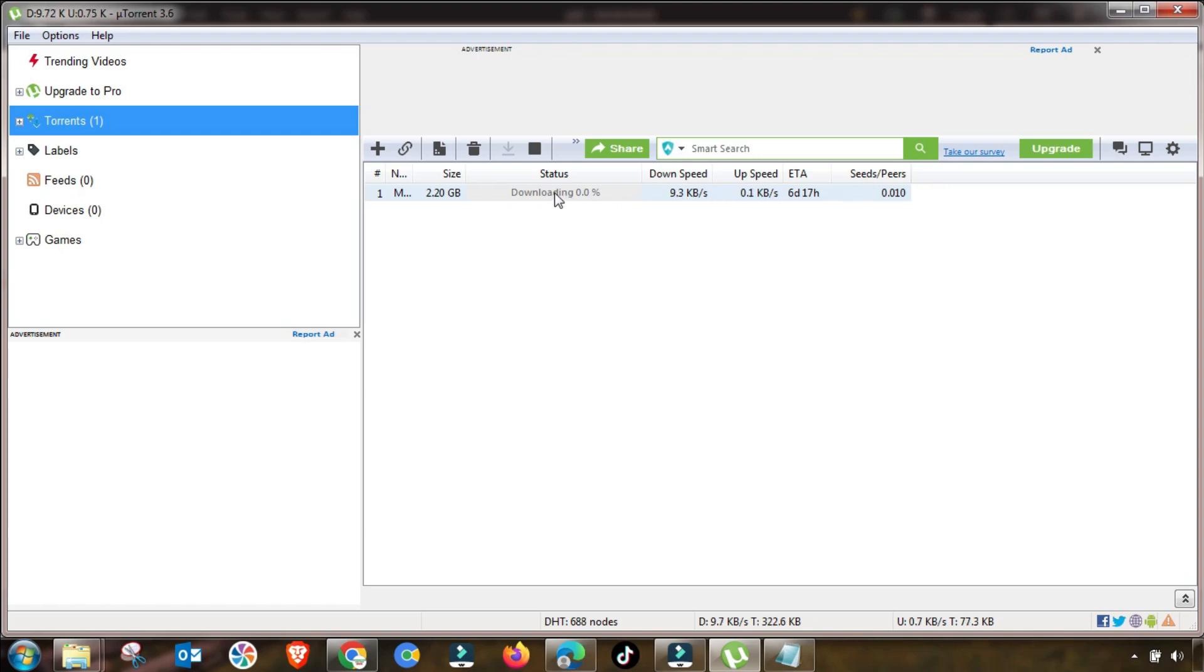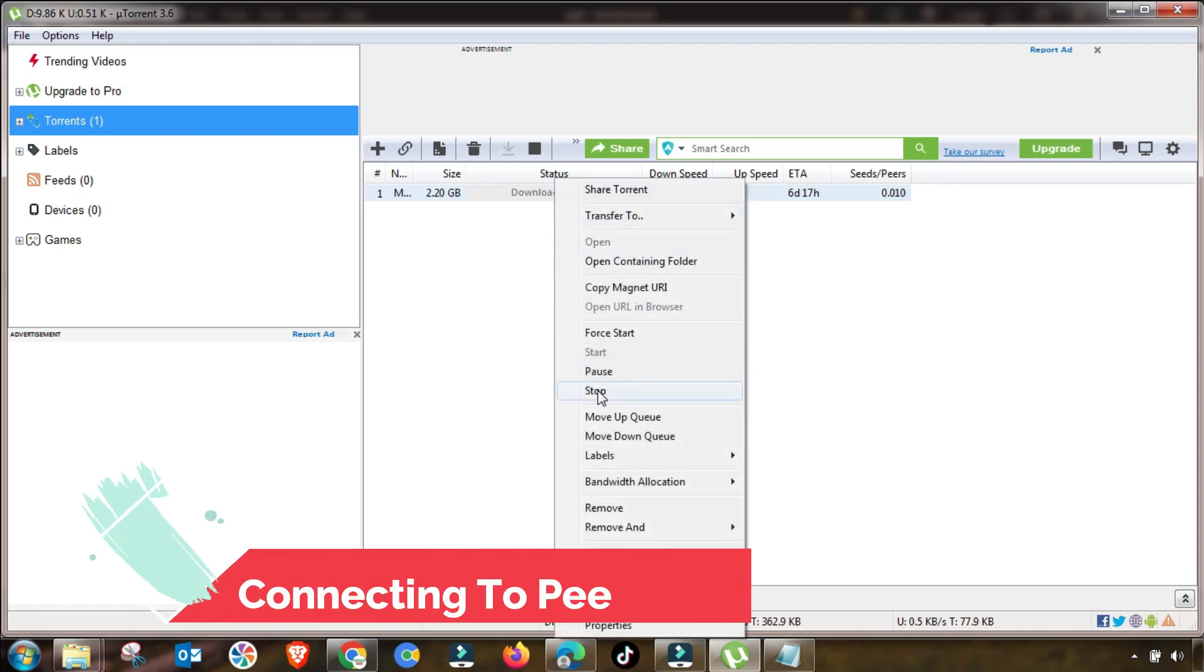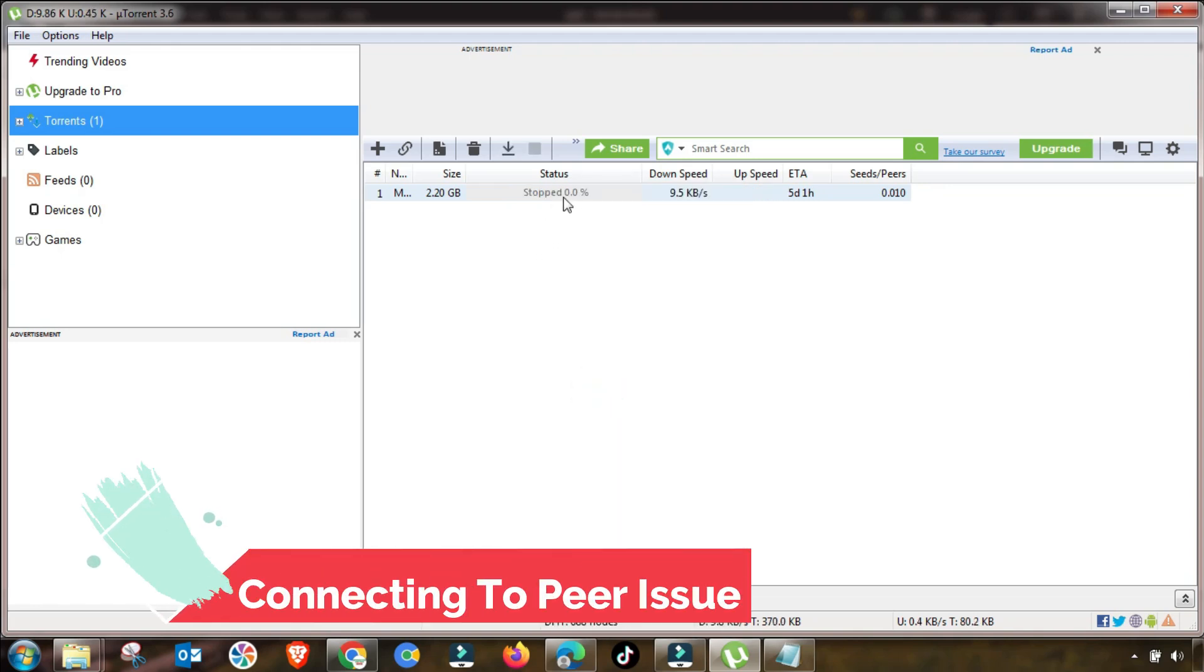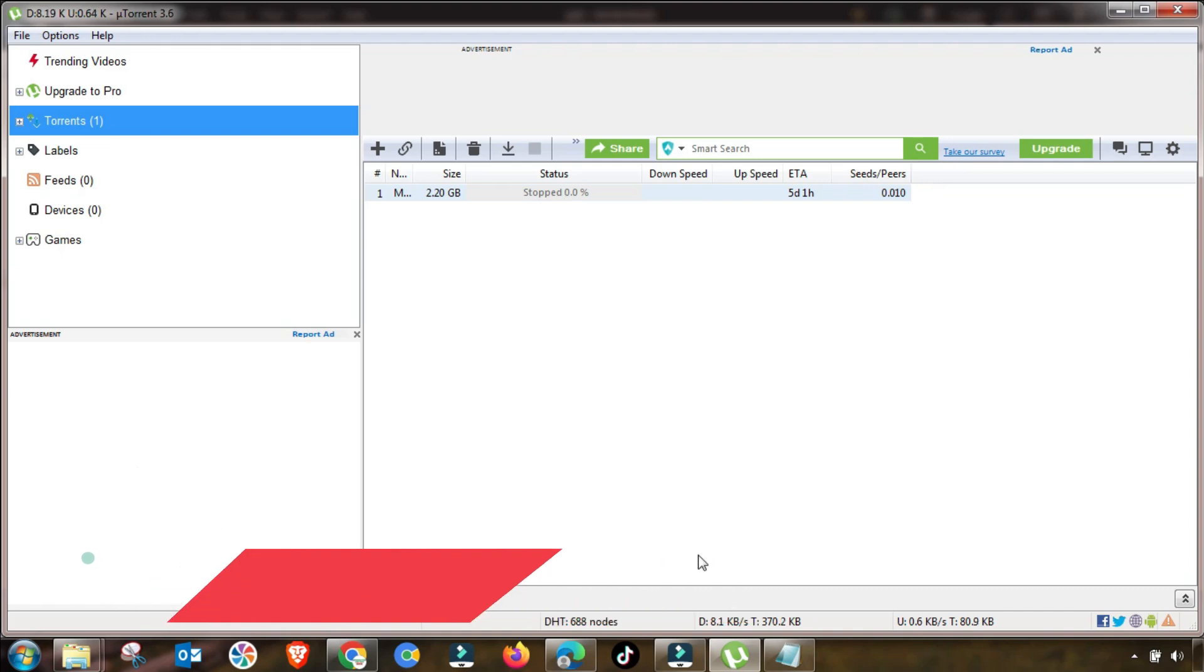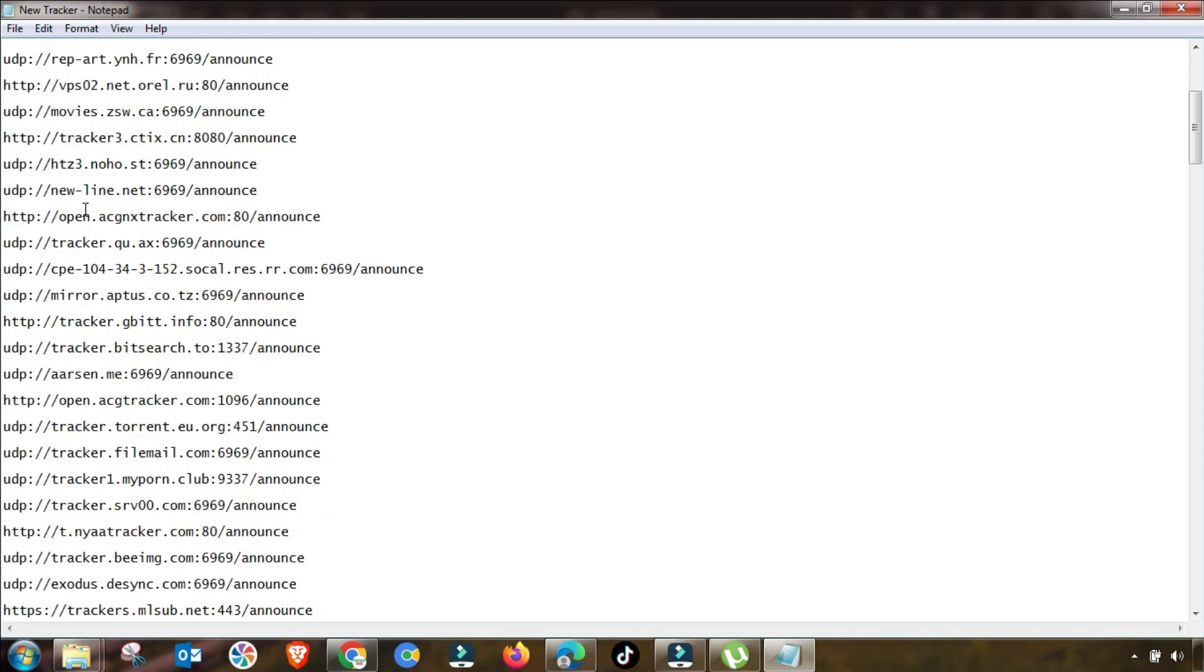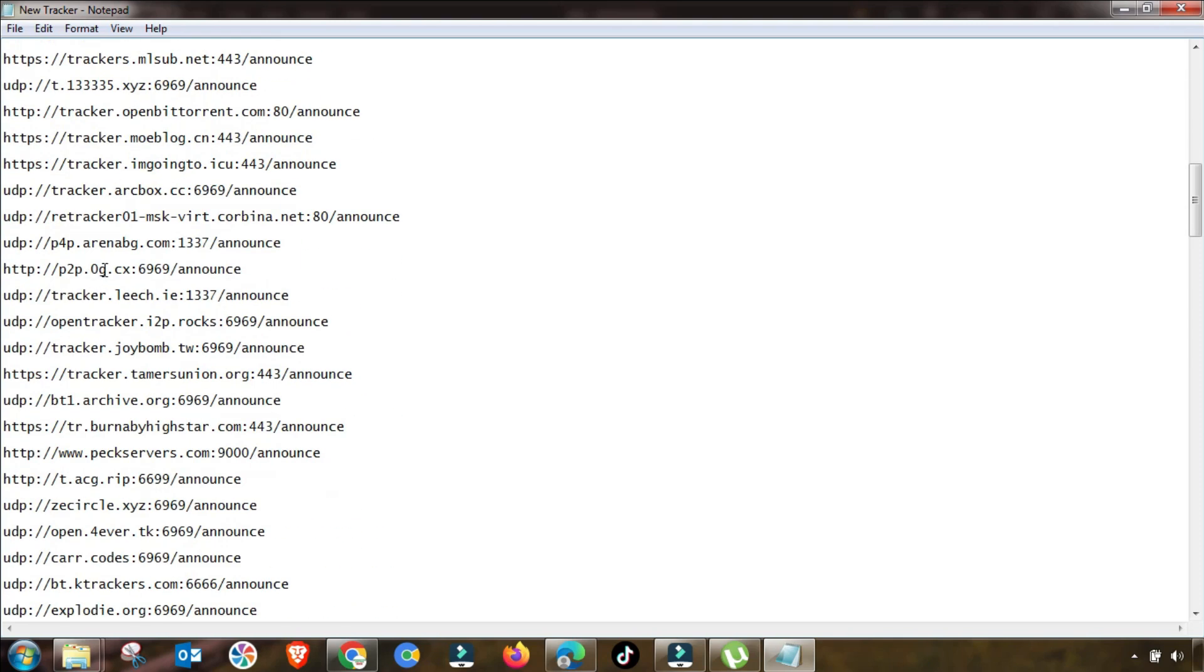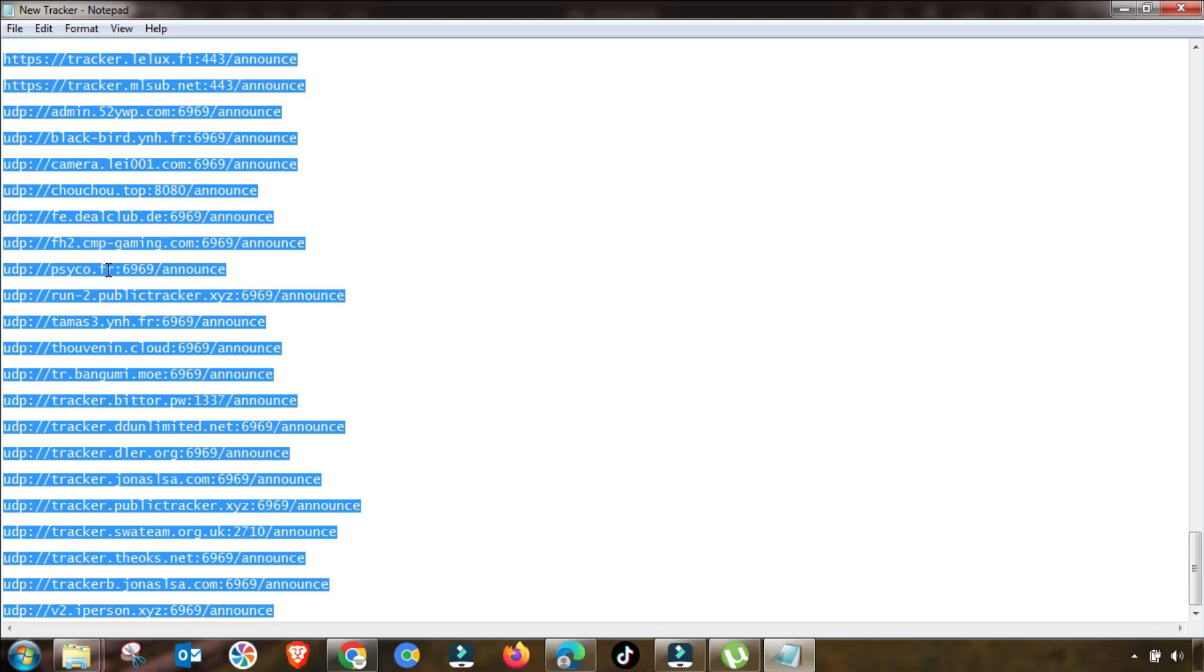First of all, I will stop this download. This issue will be the same if you have a connecting issue. This is a list of new and updated trackers that can prevent if you are facing connecting or stuck or slow download speed.